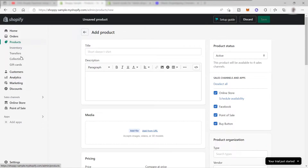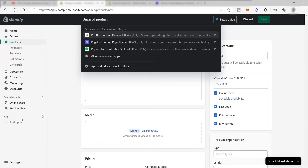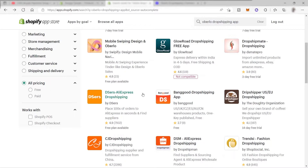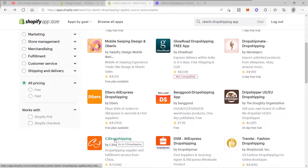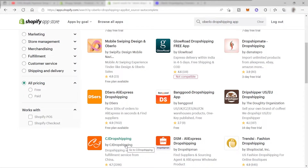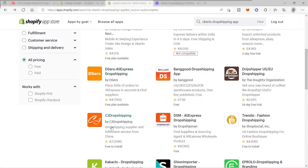If you want to use another platform like AliExpress as your supplier, go to Apps and look for a third-party app to integrate inside your Shopify store. For example, we have DSers AliExpress Dropshipping and CJ Dropshipping - these are the two recommended dropshipping apps if you source from AliExpress, because they connect with AliExpress and let you easily import products directly to your Shopify store.